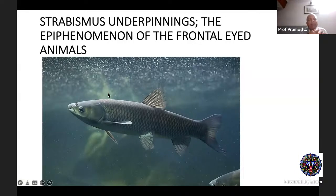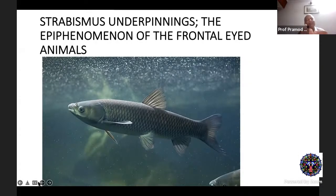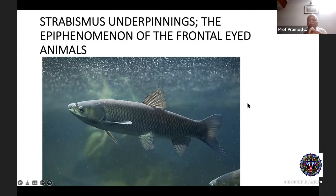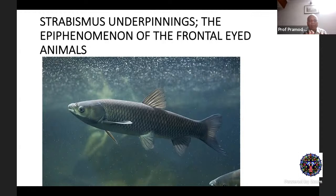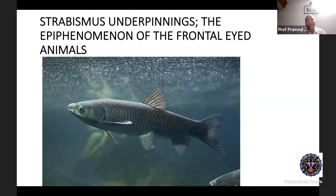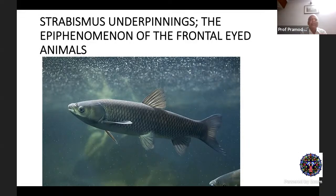This slide shows a lateral-eyed animal like a fish. They have two fully crossed optic pathways — the right eye going to the left side of the brain and vice versa. Their oblique muscles are the main actors; the recti are not so active. The inferior obliques are the depressors and superior obliques are the elevators. From ocean life we came to terrestrial and arboreal life, and with that there was a change in the requirement for vision — we needed far better acuity and stereopsis.